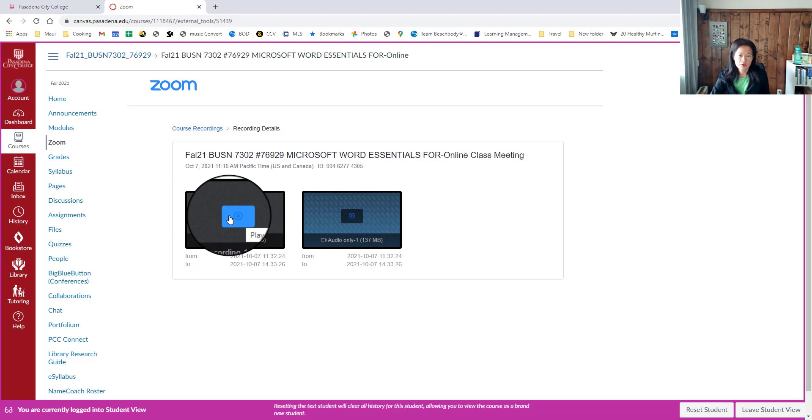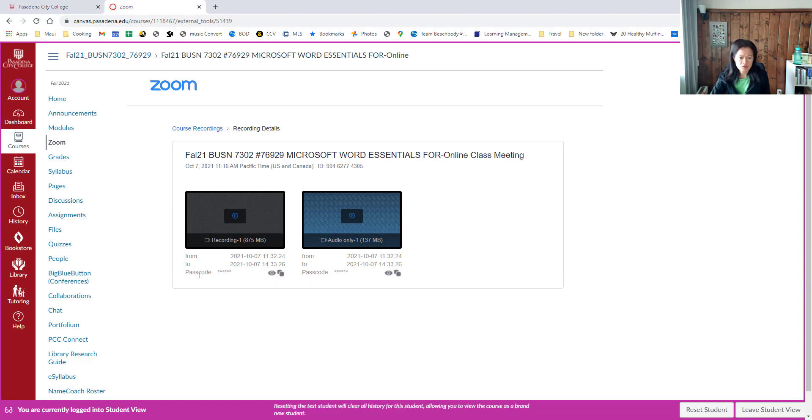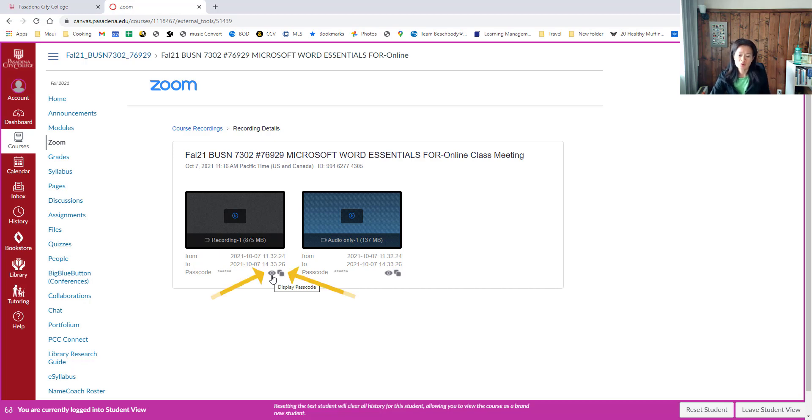Go ahead and click that blue icon in the middle of the recording file. From here, you see there are two options next to the passcode. One is the eye icon, which will allow you to display the passcode. Go ahead and click that, and you'll be able to see the passcode for viewing this recording.